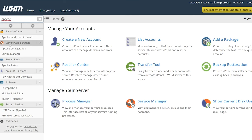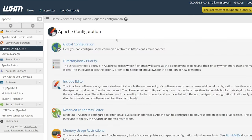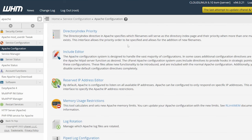Here it is under Service Configuration. Click Apache Configuration, and then if you scroll down a little bit, you will see the Include Editor.